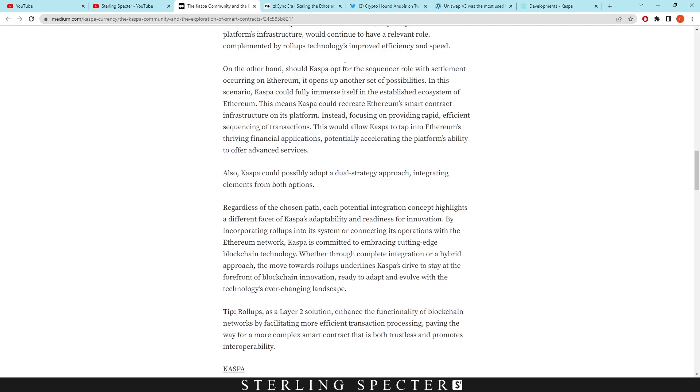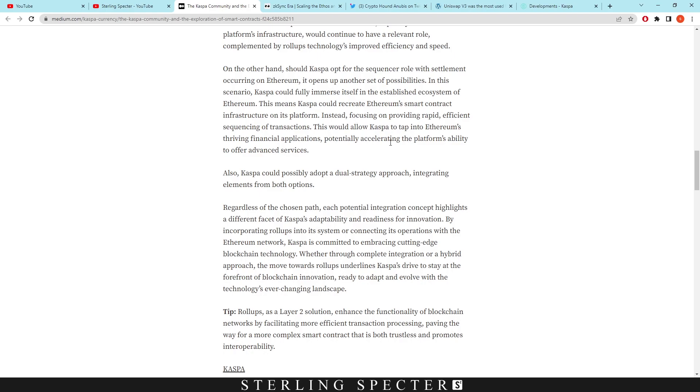On the other hand, should Casper opt for the sequencer role with settlement occurring on Ethereum, it opens up another set of possibilities. In this scenario, Casper could fully immerse itself in the established ecosystem of Ethereum. This means that Casper could recreate Ethereum's smart contract infrastructure on its platform, instead focusing on providing rapid, efficient sequencing of transactions. This would allow Casper to tap into Ethereum's thriving financial applications, potentially accelerating the platform's ability to offer advanced services.